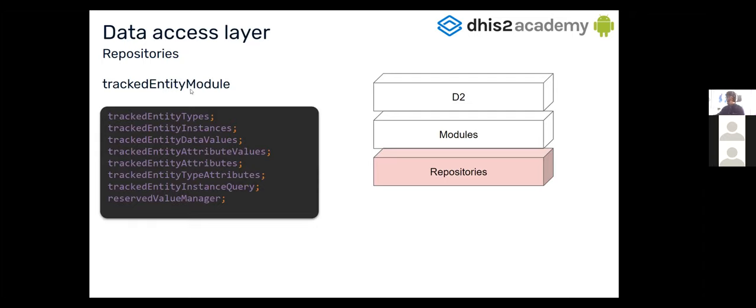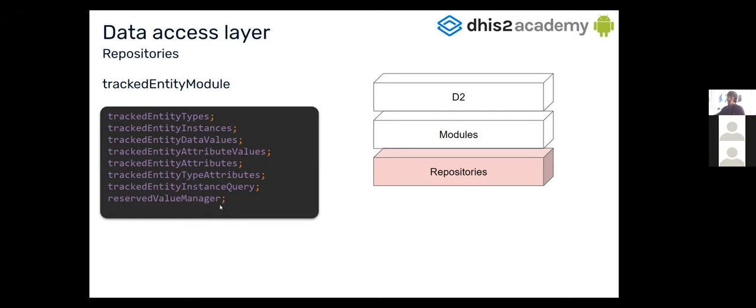Repository also has similar syntax to the web API, like filters, nested fields, and paging. But still, through the SDK, queries can still be performed. So for example, here in the trackedEntity module, we will find something like the trackedEntity types, trackedEntity instances, trackedEntity data value repositories, and so on. And also, reserve value manager, which is a helper.